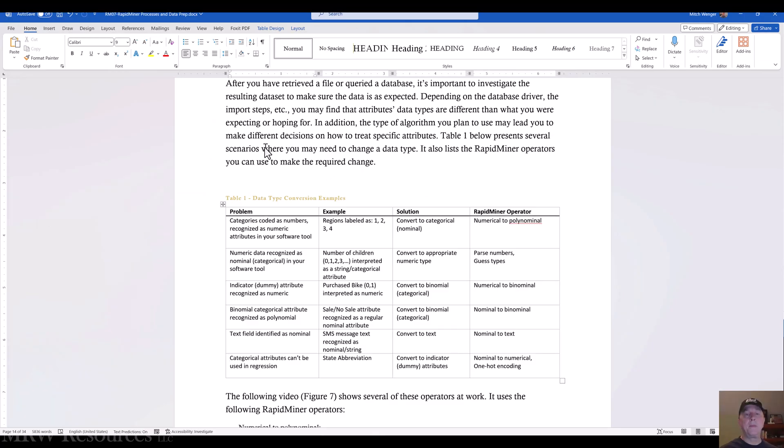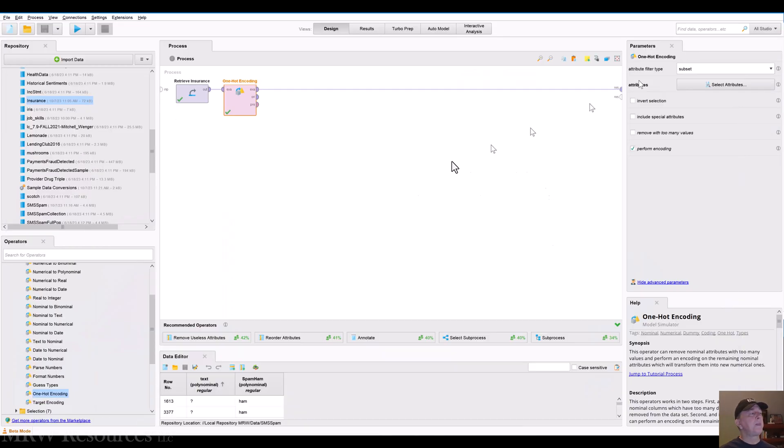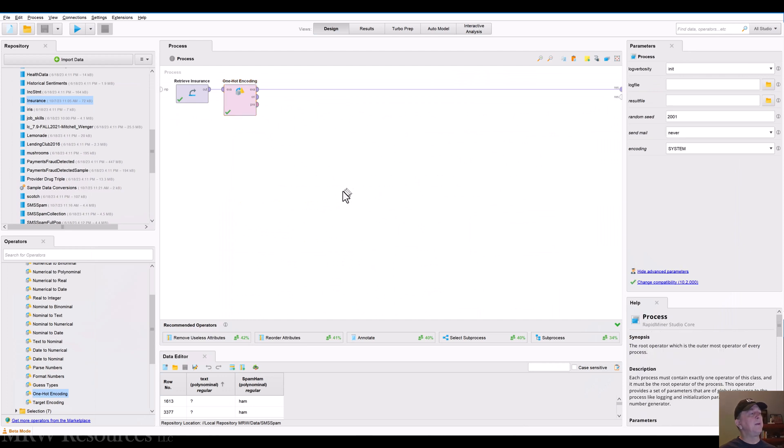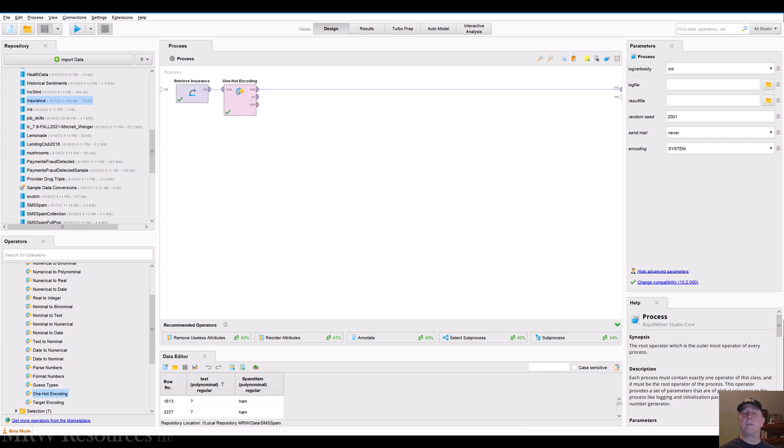And I think that walks us through a pretty good range of capabilities for you to address as you come across problems that you might need to fix just with data types. So that's a good stopping point for this video. Let's get back and see what we'd like to do next.